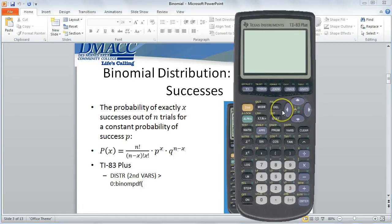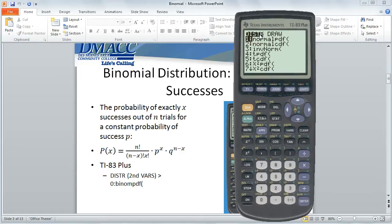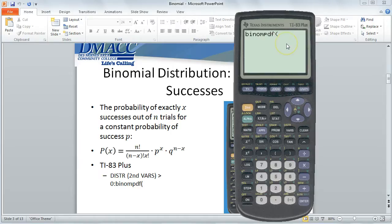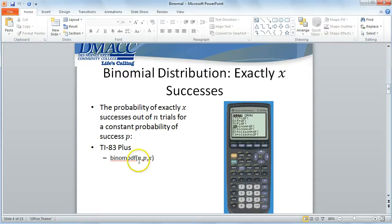Using the TI-83 Plus — and the TI-84 is very similar — we need to access distributions, which is the secondary function above the VARS button, near the down arrow. To access that, hit SECOND followed by VARS, and it opens up a menu of distributions. Scroll down until we find binomPDF, which stands for Binomial Probability Distribution Function. When you click enter, it waits for the arguments: the number of trials n, the probability of success P, and the number of successes x, separated by commas.